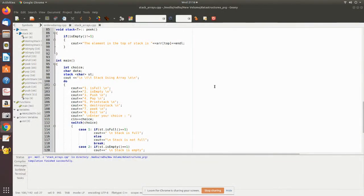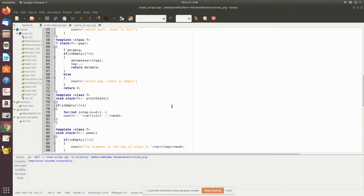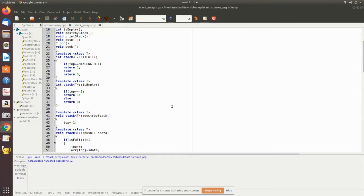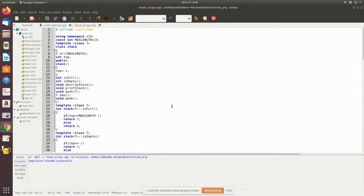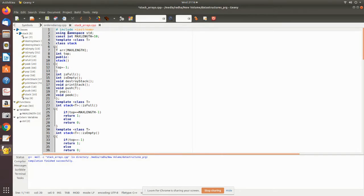In this video, we are going to see the implementation of stack using C++. I have opened the Geany IDE and I have copied the program. I'll just explain this program and I will show you how it executes. So here what we have done is we have declared iostream.h using namespace std, it is for the standard IO.